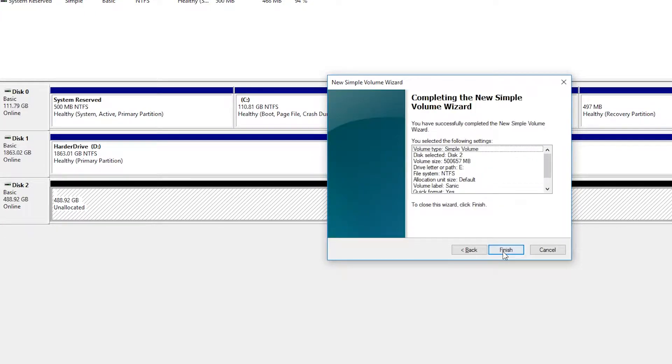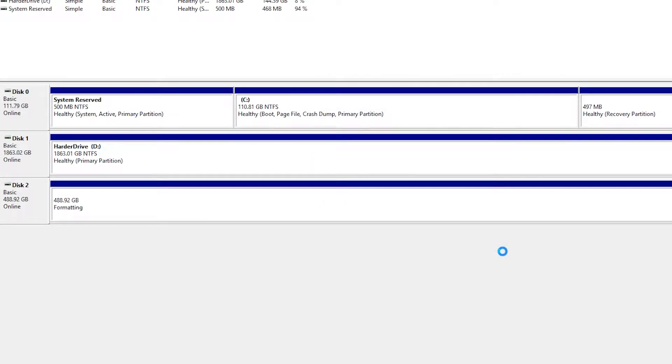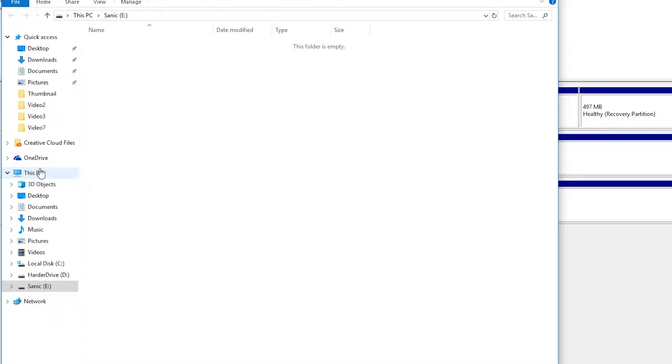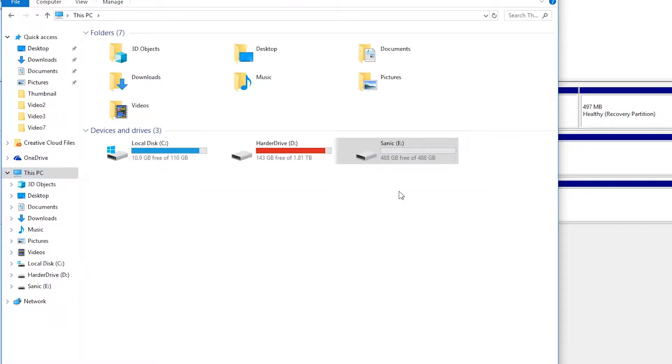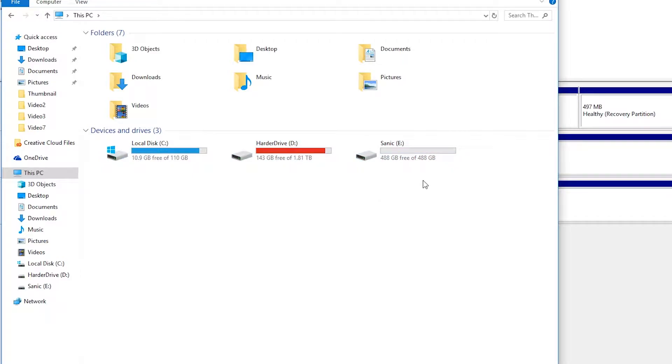Click next. Then it'll give you a quick preview of everything you set up. Click finish. Your format should be done and your drive should be initialized. Now, if we come to This PC in our file explorer, we should be able to see all our active drives. And as you can see, I have three drives currently here and the Sonic drive has been initialized and is working perfectly.